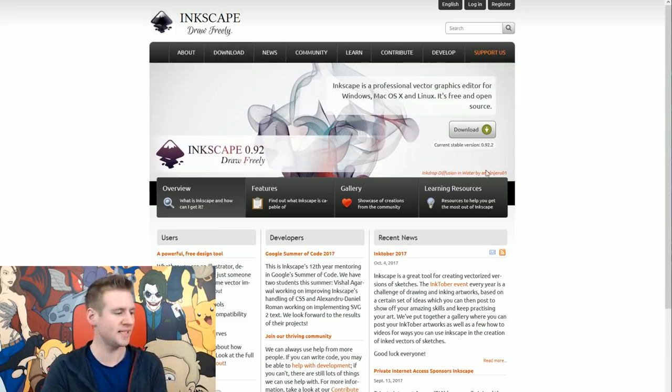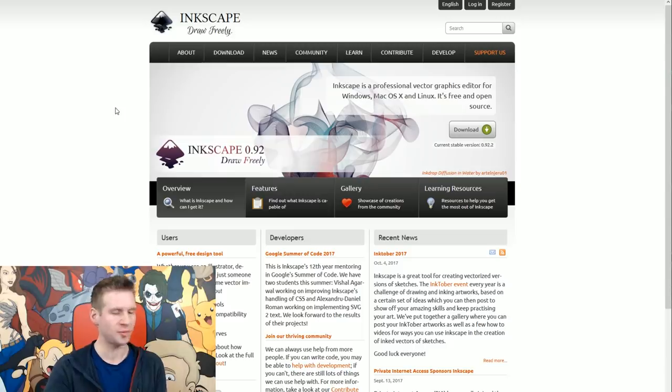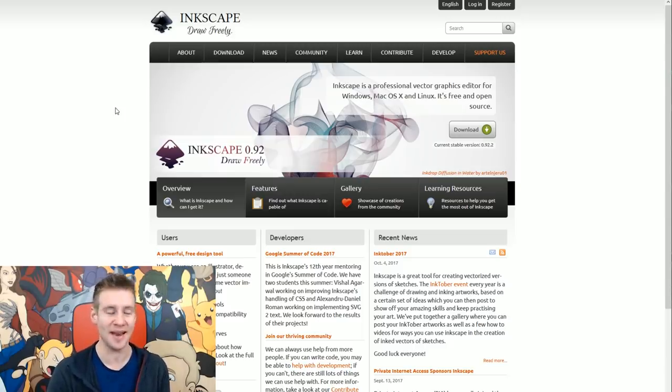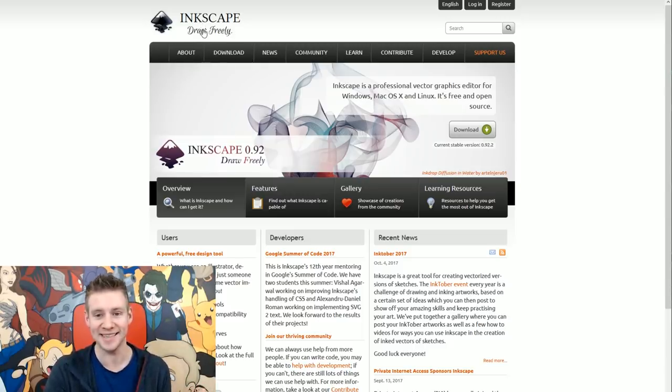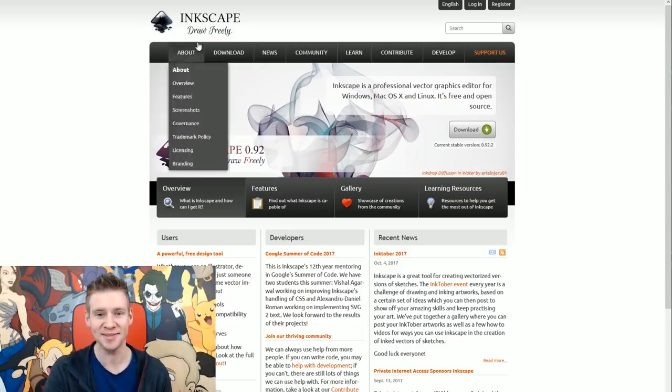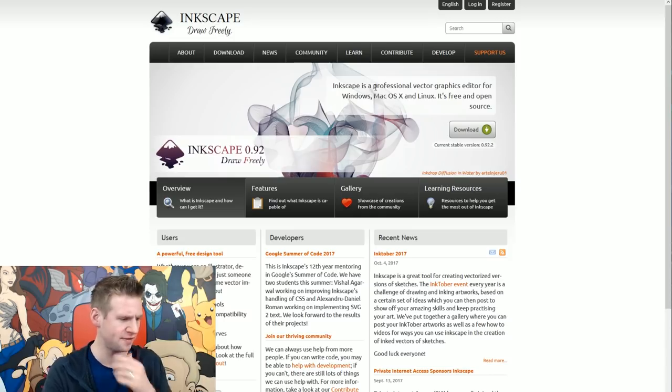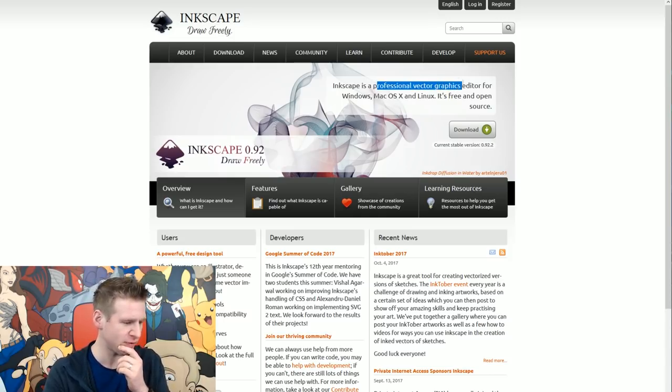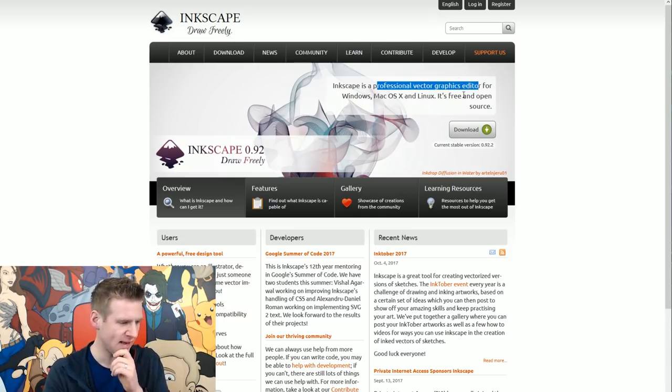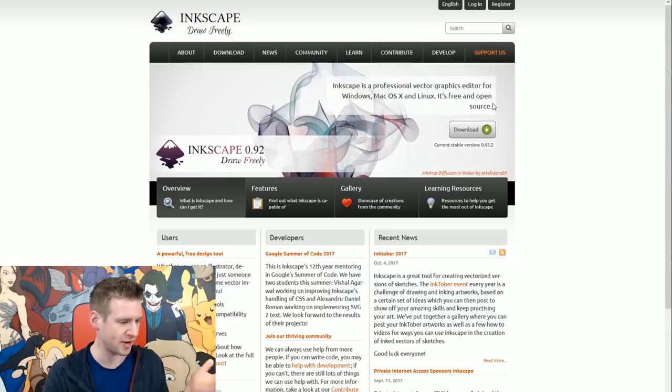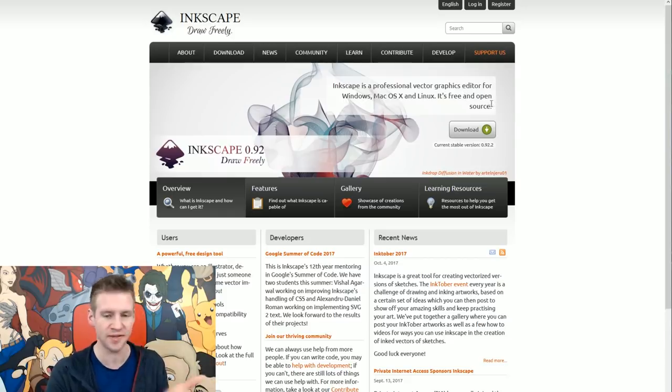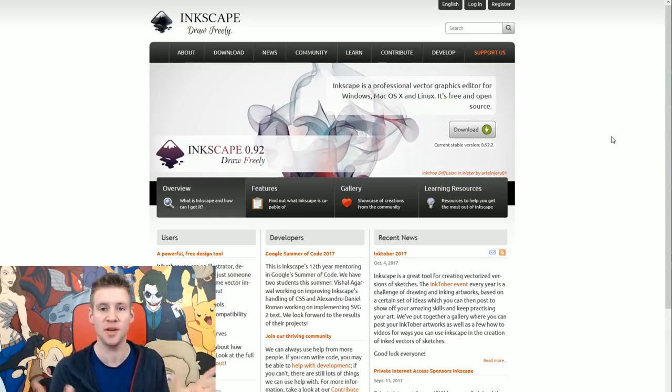Last but not least, our final program for the day is Inkscape. And it's free as it says in its slogan. Now, I believe this is a vector. Here it is. Professional vector graphics editor. And it's free and open source. So that's fantastic. I'm going to check this out and give you guys my score and verdict.